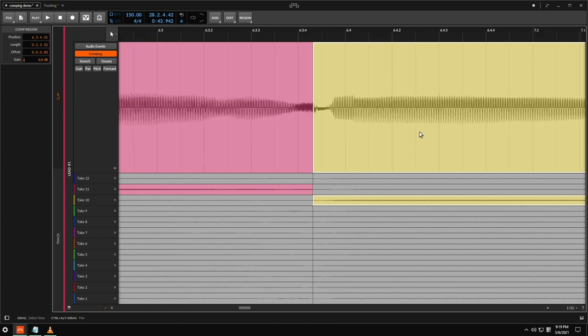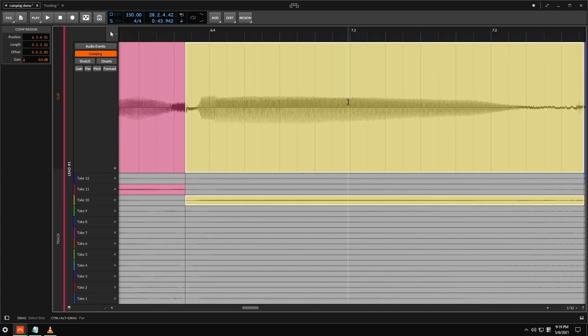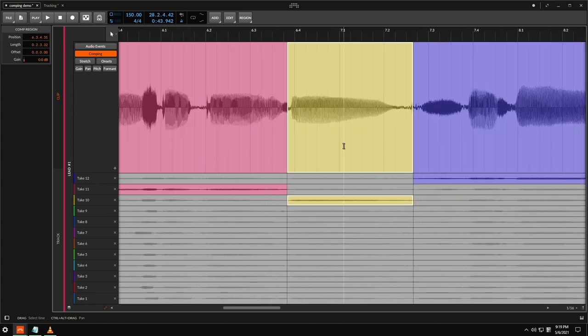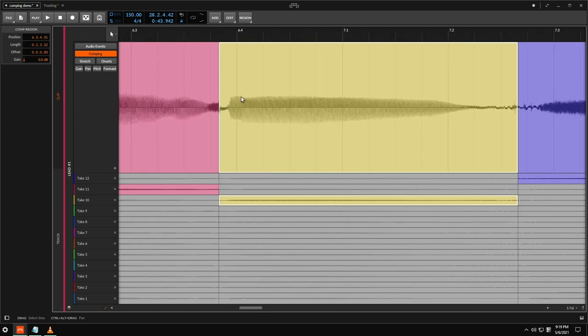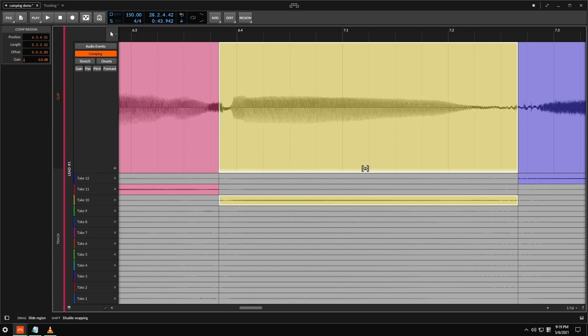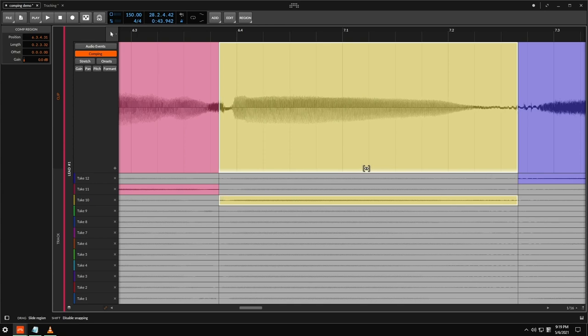So what I'm going to do is I'm going to go down to the bottom of the take here or composite and I'll just move it a little bit.